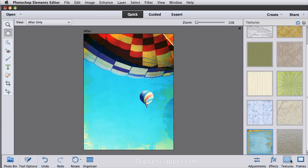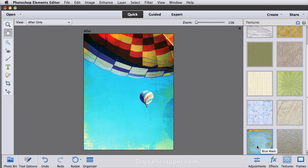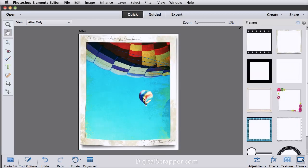Textures lets you add textures that blend with your photo. And I use this one right here, the Blue Wash Texture.